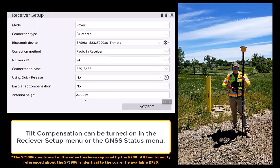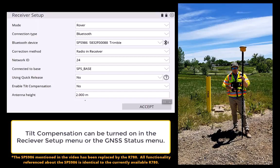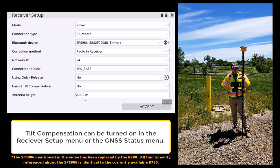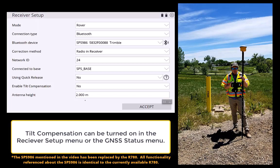Welcome to the video: an introduction to tilt compensation in SiteWorks. To turn tilt compensation on or off, there are two places you can do this.